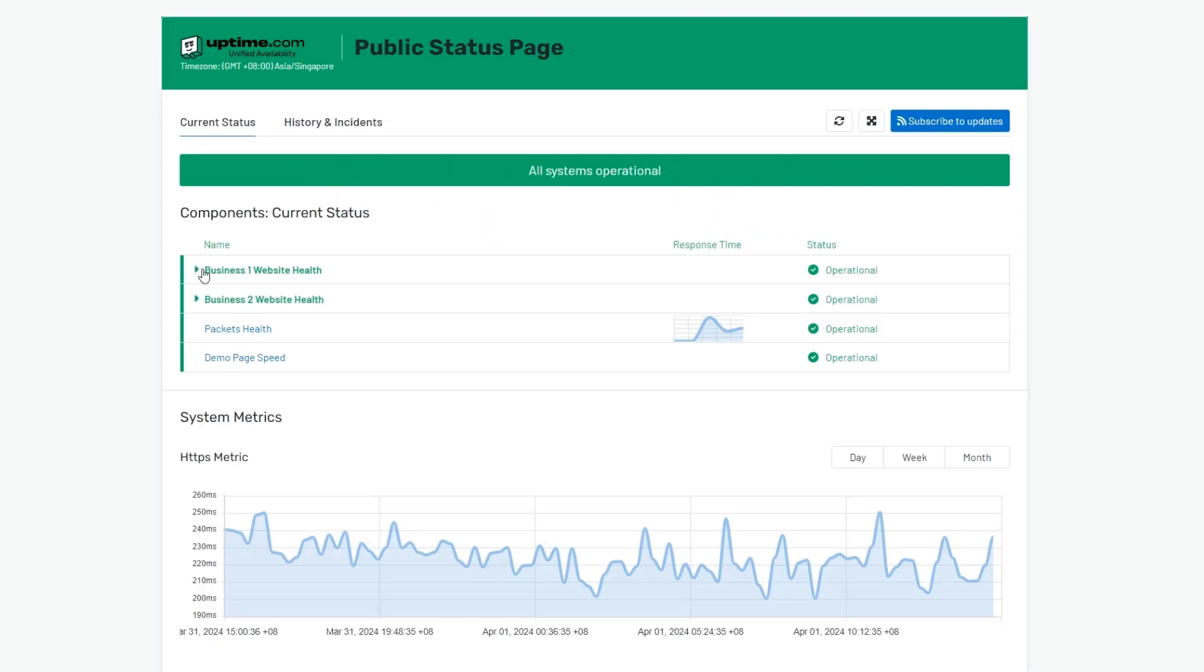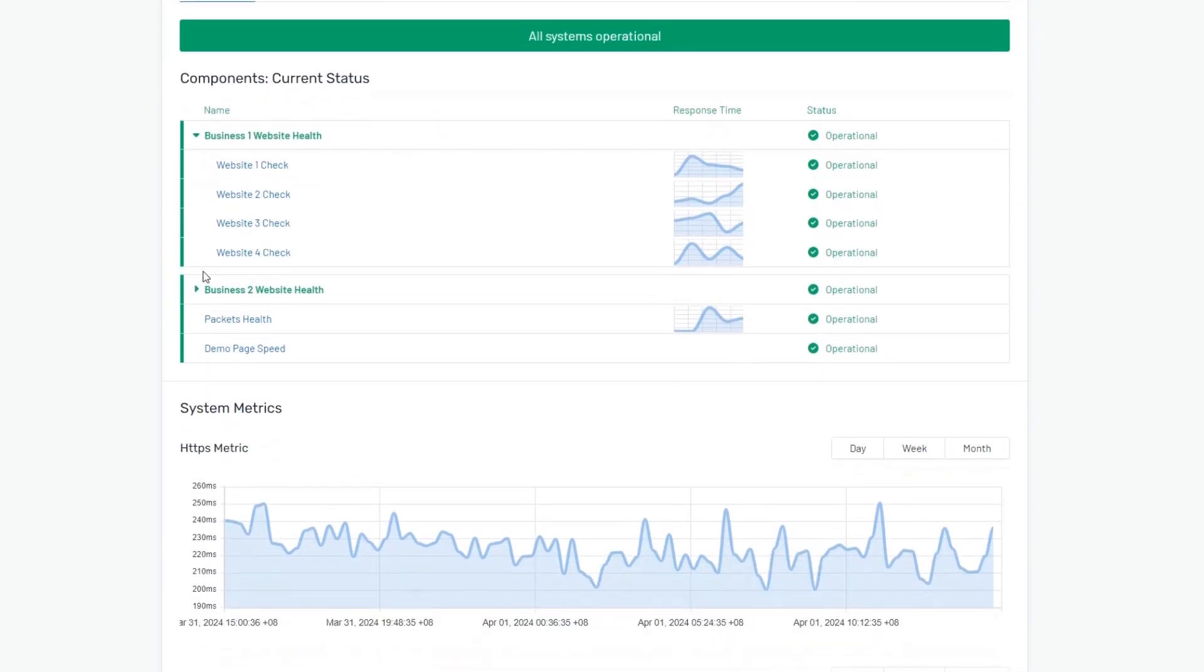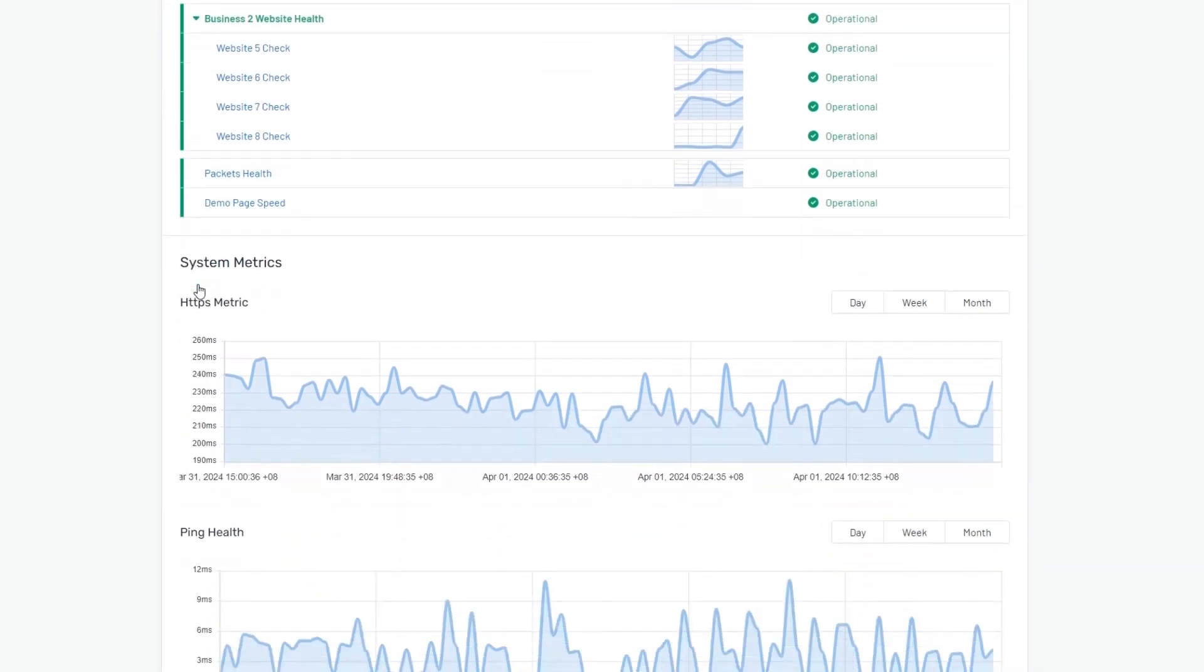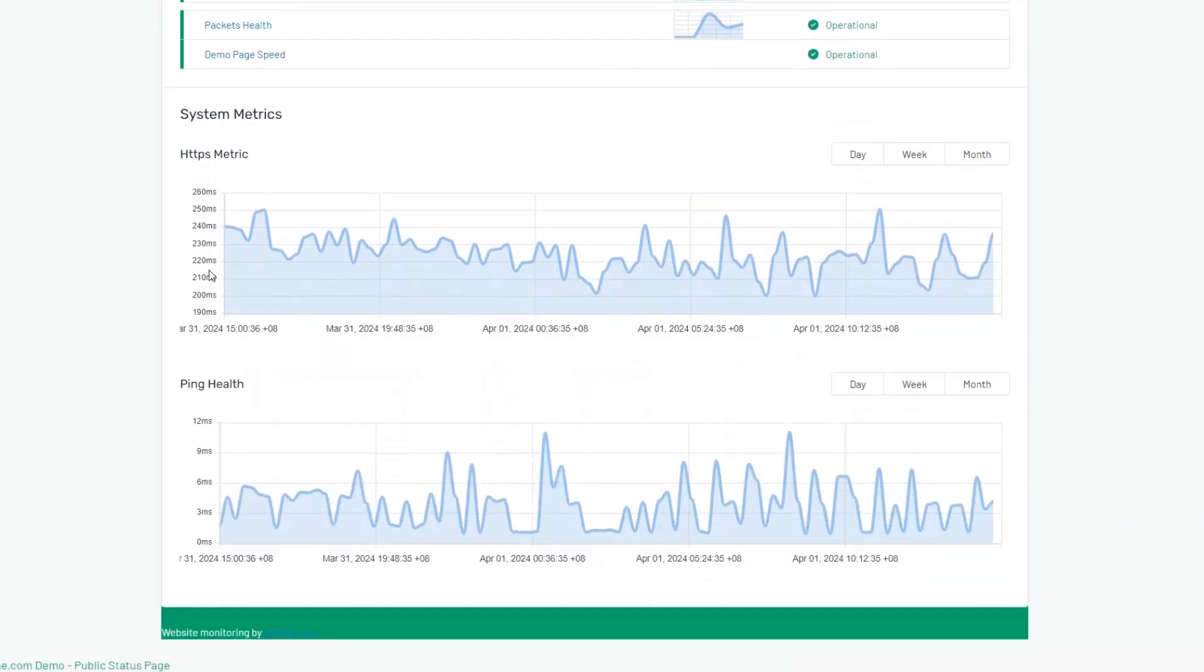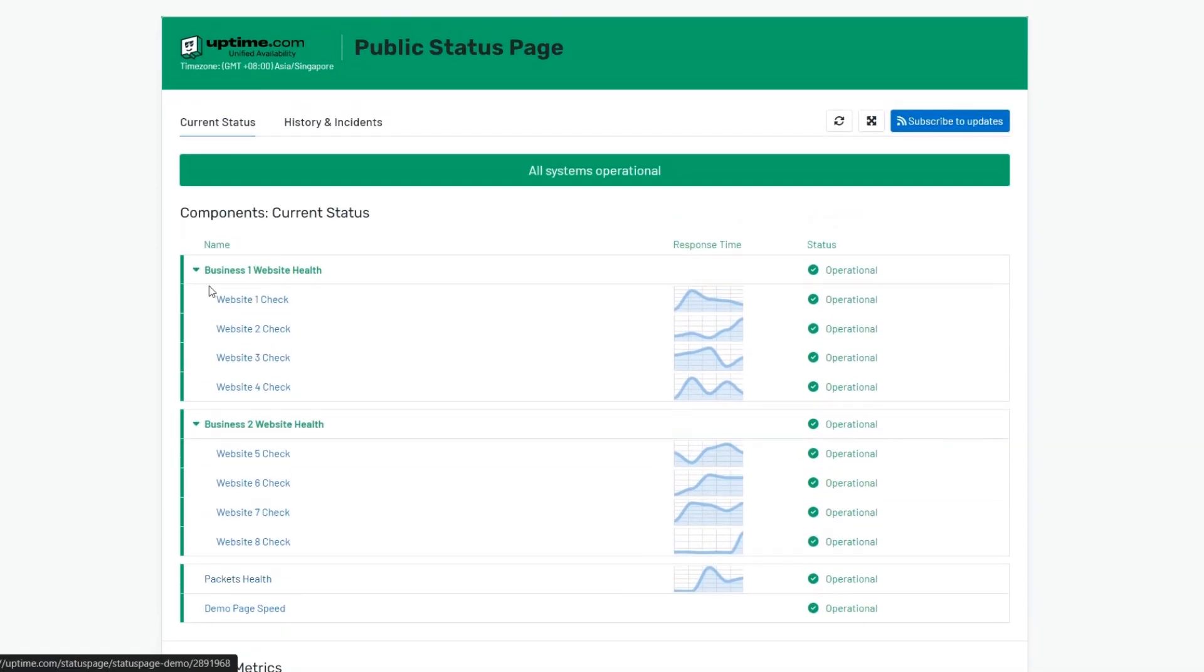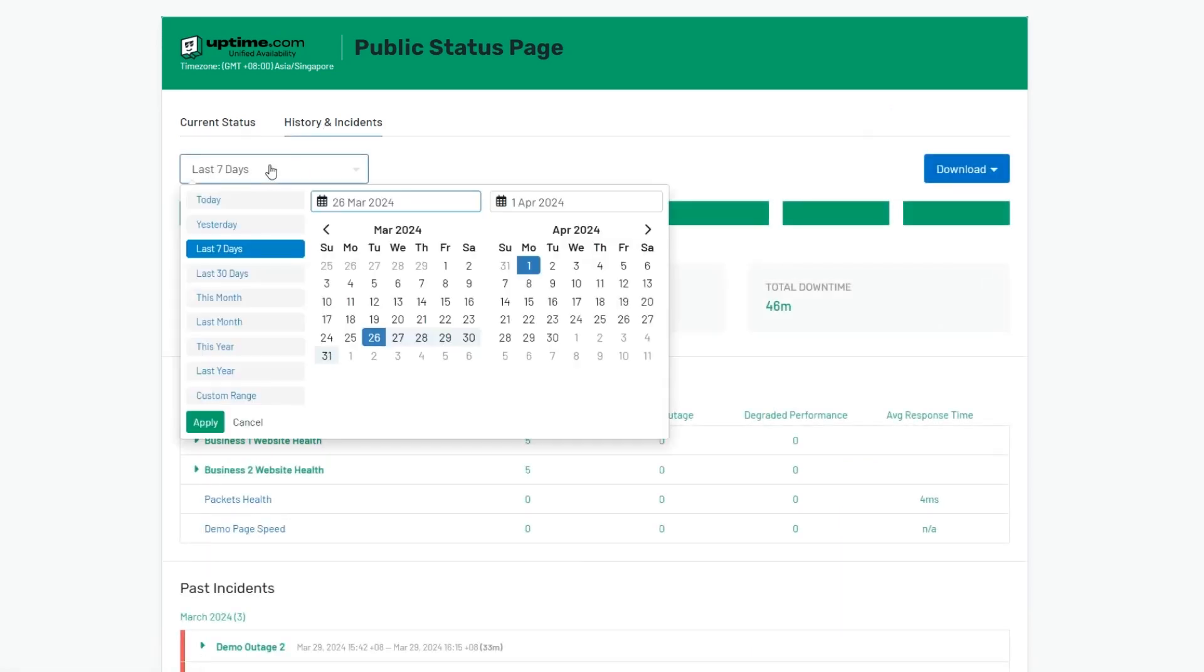This is our snapshot of our native status page solution. An easy to build, powerful reporting and accountability tool powered by Uptime.com with the flexibility to represent your account checks or remote assets.